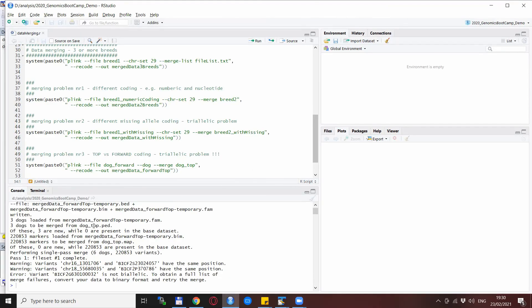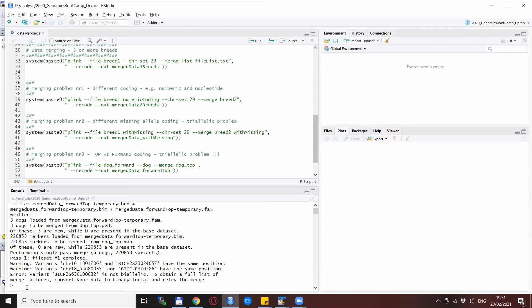So this is the output for the merging or for the attempt for the merging. You see that there were three dogs each and quite a lot of markers. We have some warning messages that are unrelated to our problem, but the error message again appears with the now familiar message that one of the variants, probably the first one it encountered, is not bi-allelic.